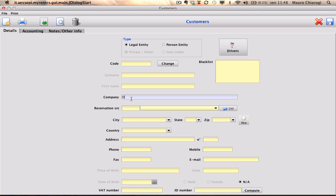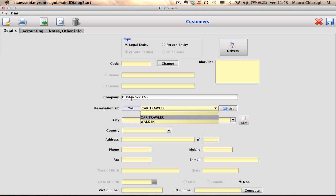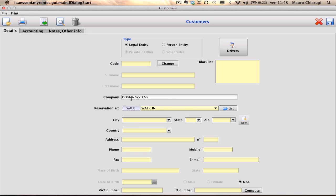Type in that customer's company name and select the reservation's source. It's a walk-in. Type in all of the other information that is necessary.